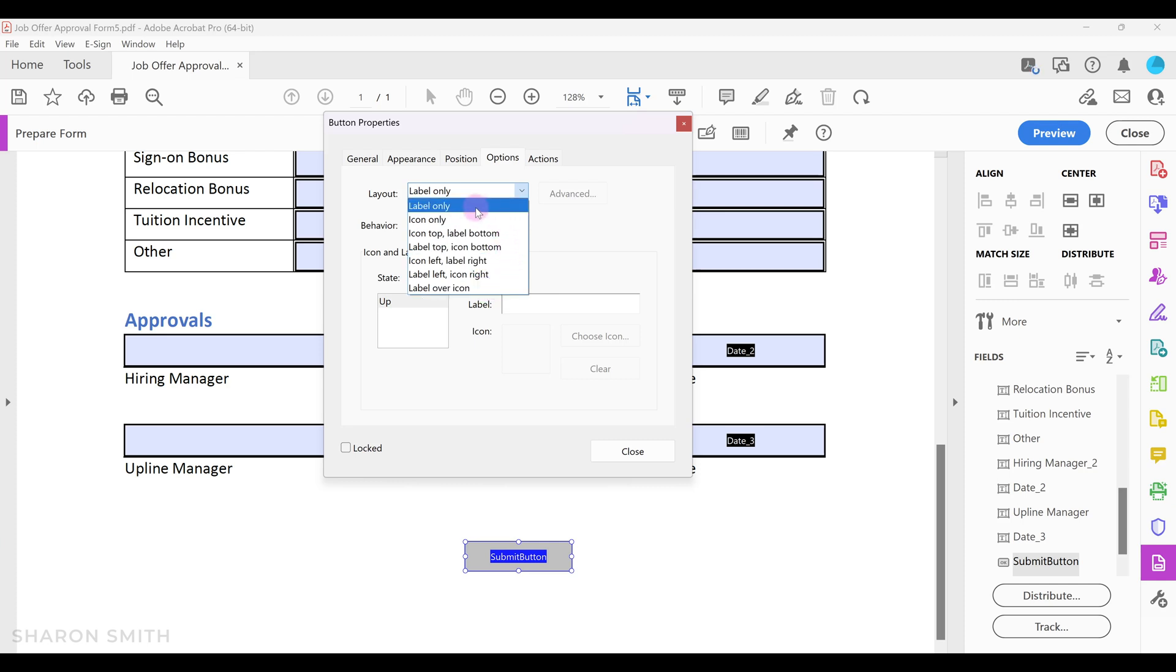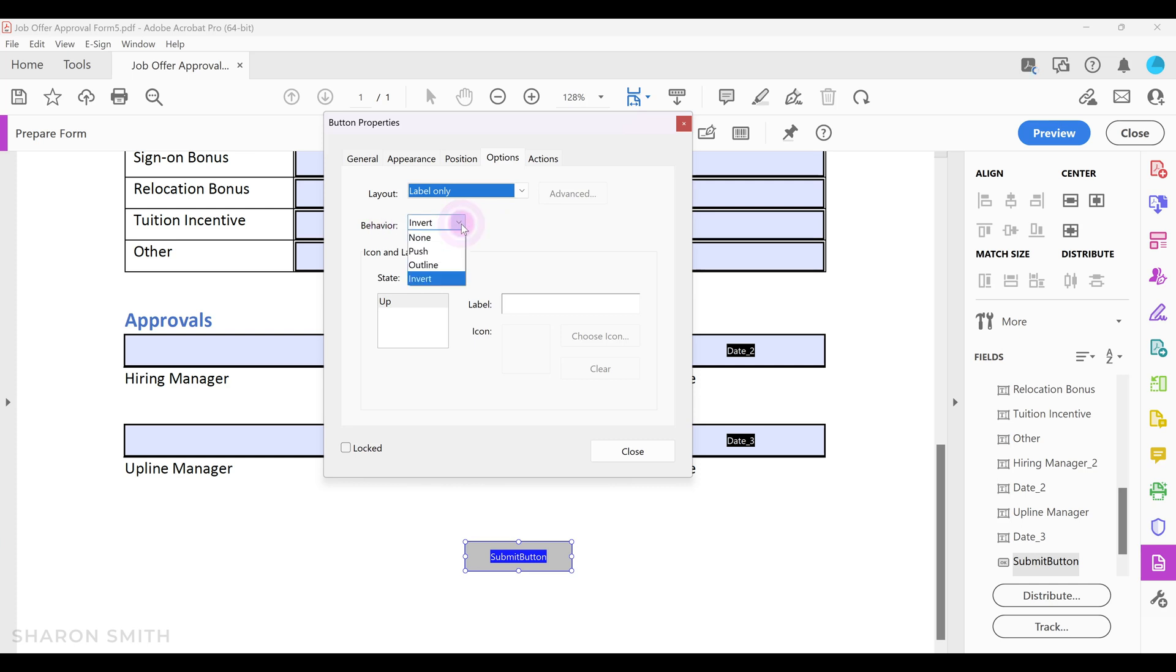I'm just going to leave label only. You also have the option to change the behavior of the button. I'm going to select none to leave the default options of the button. Down here under label is where I'm going to type submit. This is the label that will appear on the button for your users.